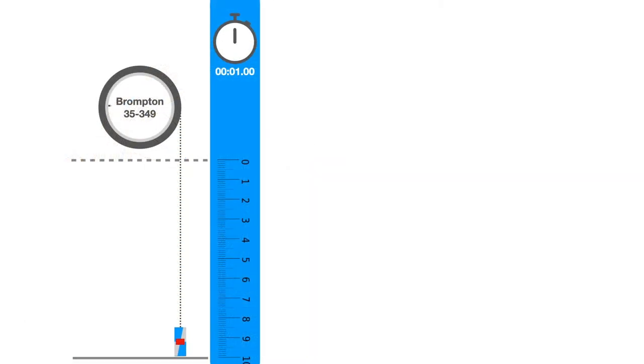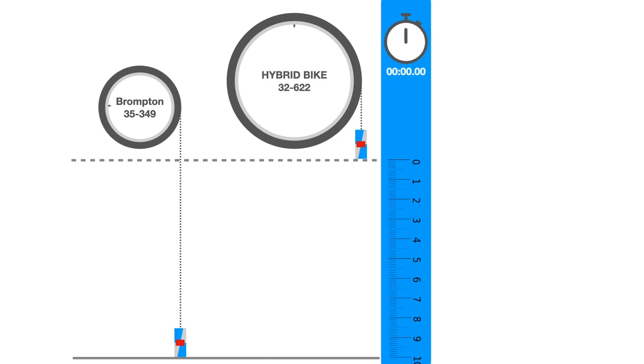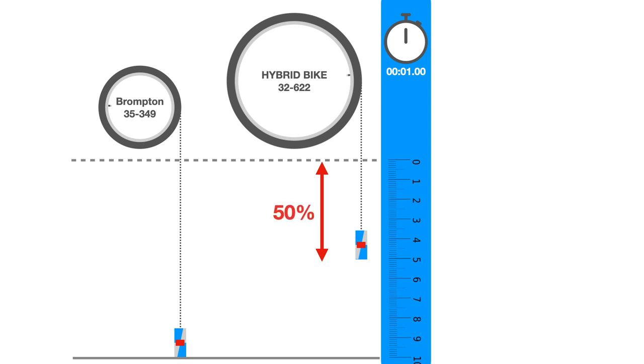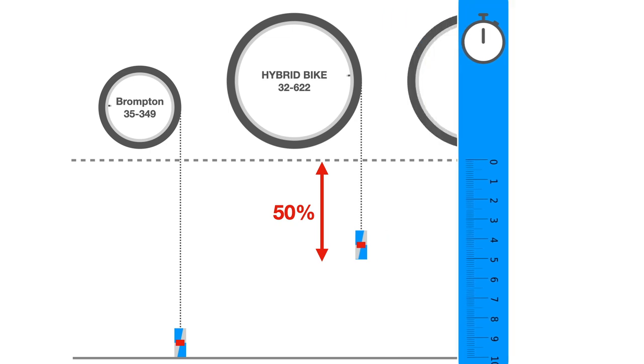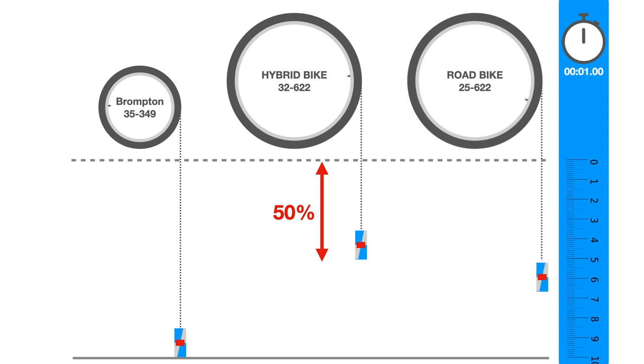Then repeat with a hybrid bike's larger wheel. The can attached to the larger wheel would travel 50% less distance than the Brompton in one second, which seems to confirm that larger wheels are slower. However, an additional test with a similarly sized road bike wheel would give a distance traveled somewhere in between the two. Clearly, radius is not the only factor.